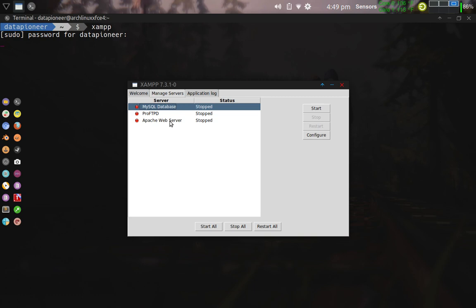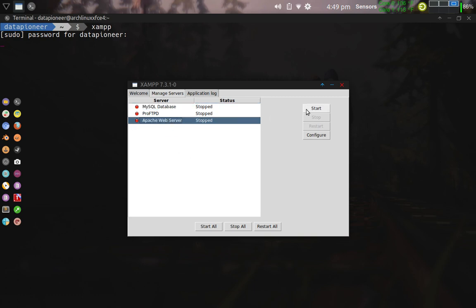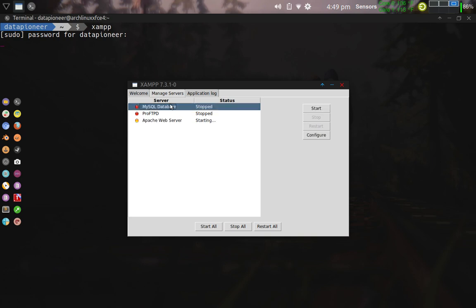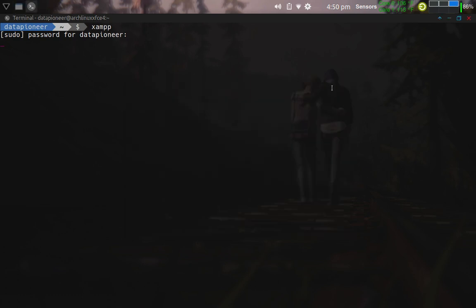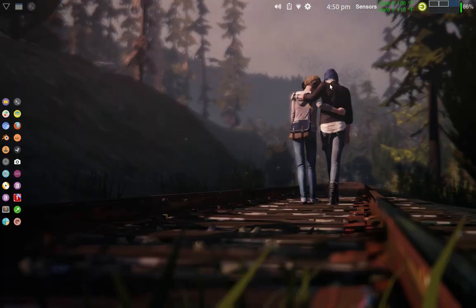So let's go ahead and start the Apache web server. I click the Start button over here. While this is starting, I'm going to come up and click on the MySQL database. Go ahead and start that as well. It takes a few seconds for the Apache web server to start up. It's now running, and also the MySQL server is running. So I can go ahead and minimize, not close, but minimize this and get back to the desktop.